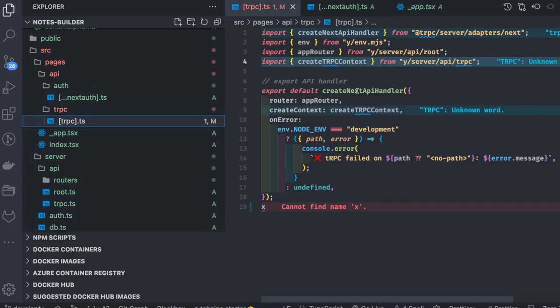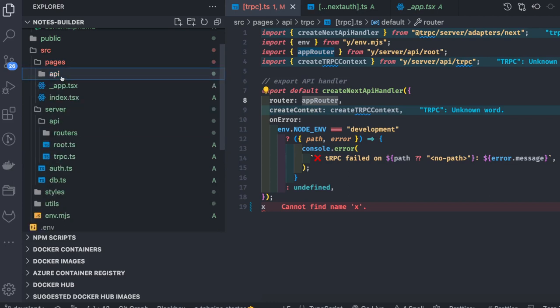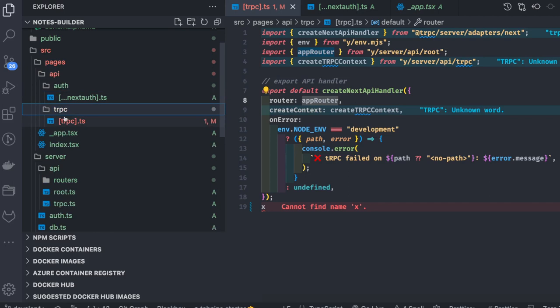Then we have tRPC. What it is doing is creating this handler — the API handler — which is using this tRPC router. Whatever request Next.js receives, all these requests are being forwarded to this tRPC server to handle and respond. Next.js also exposes APIs; there are auth APIs for the NextAuth library and tRPC endpoints — all endpoints starting with `/trpc` will be handled by this handler.